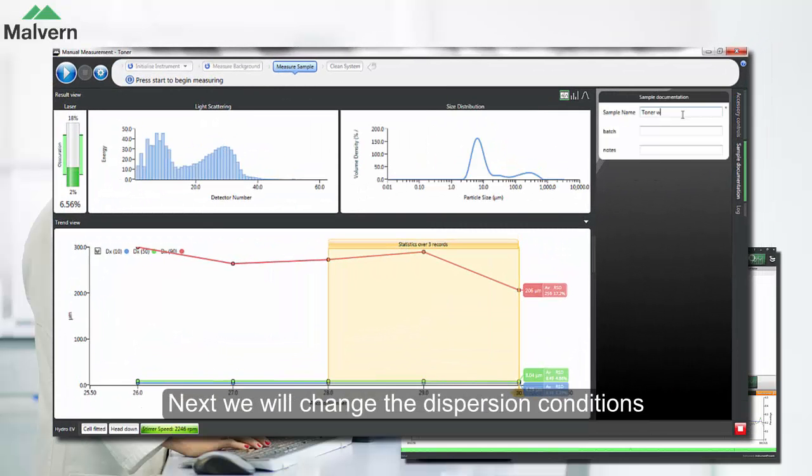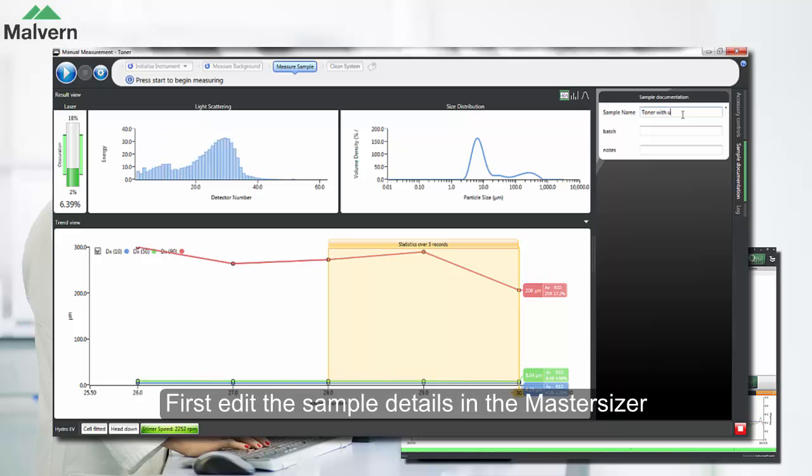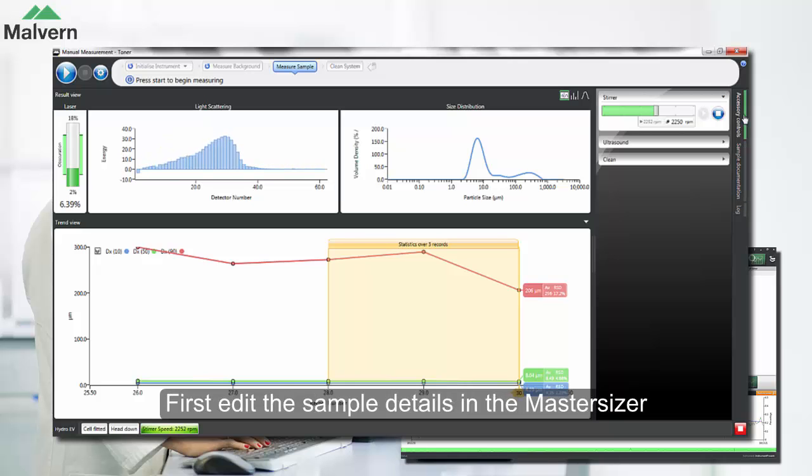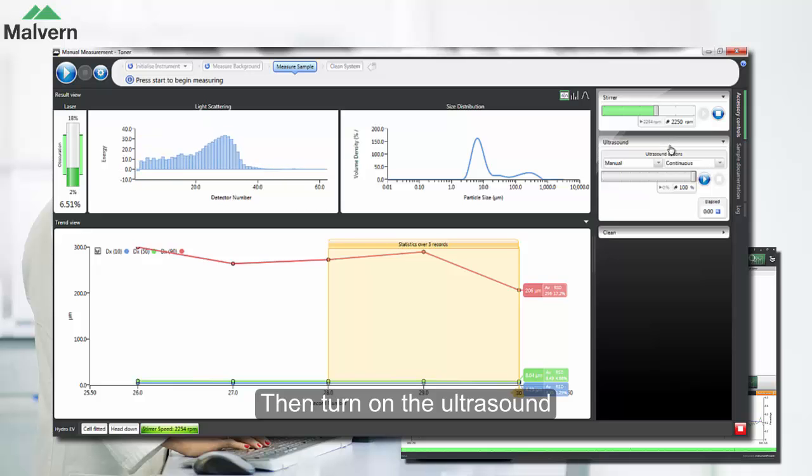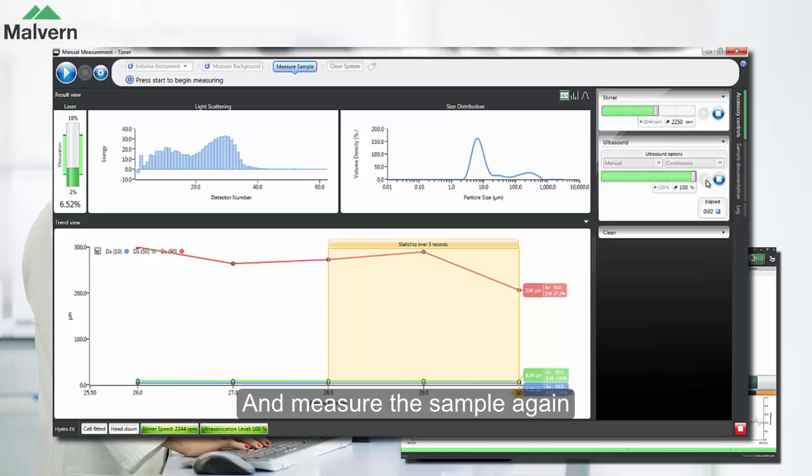Next we'll change the dispersion conditions. We'll edit the sample details in the MasterSizer to show that we're going to apply ultrasound, and then we'll turn on the ultrasound and start measuring the sample again.